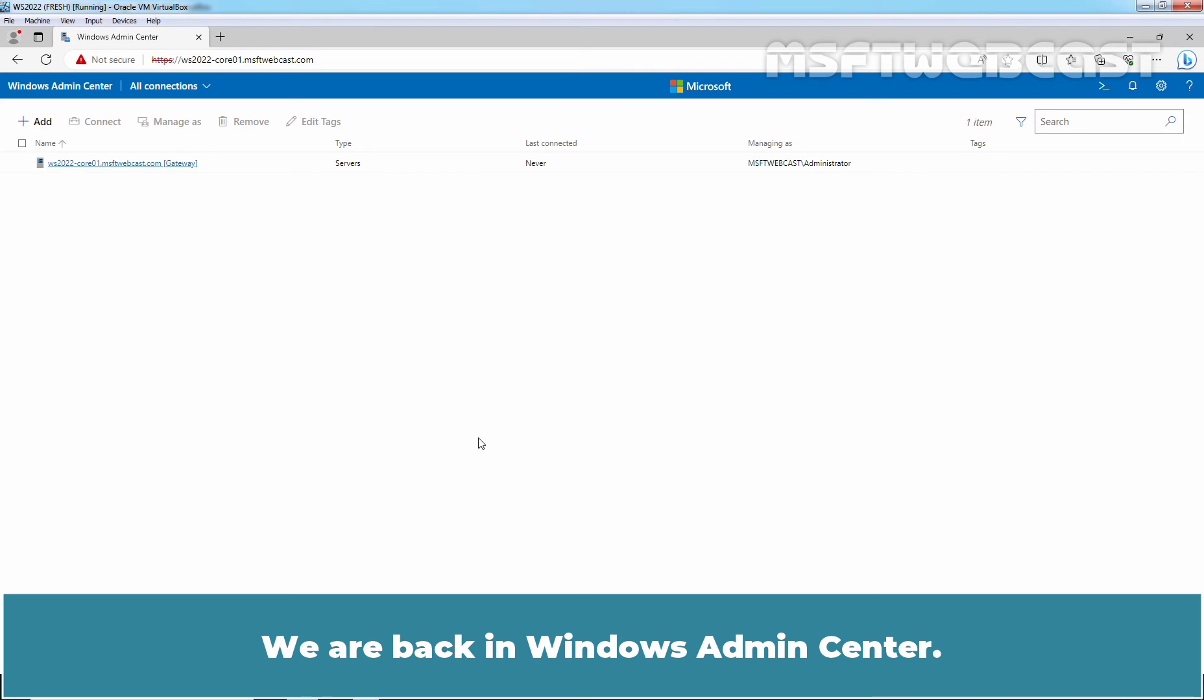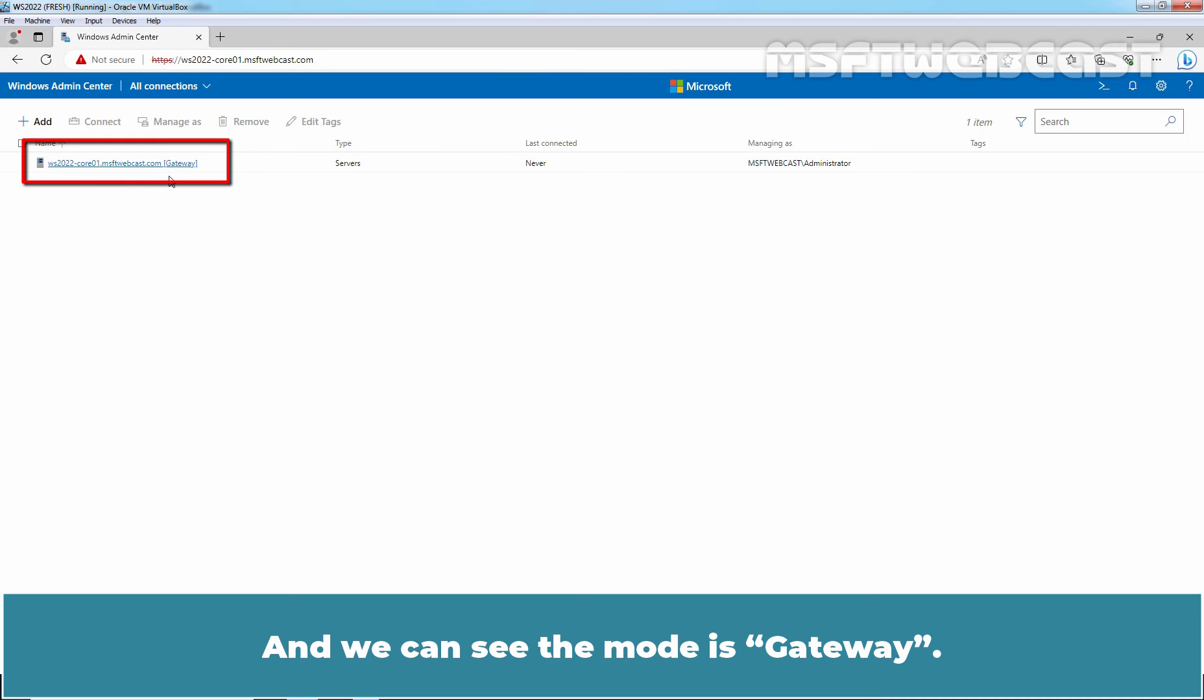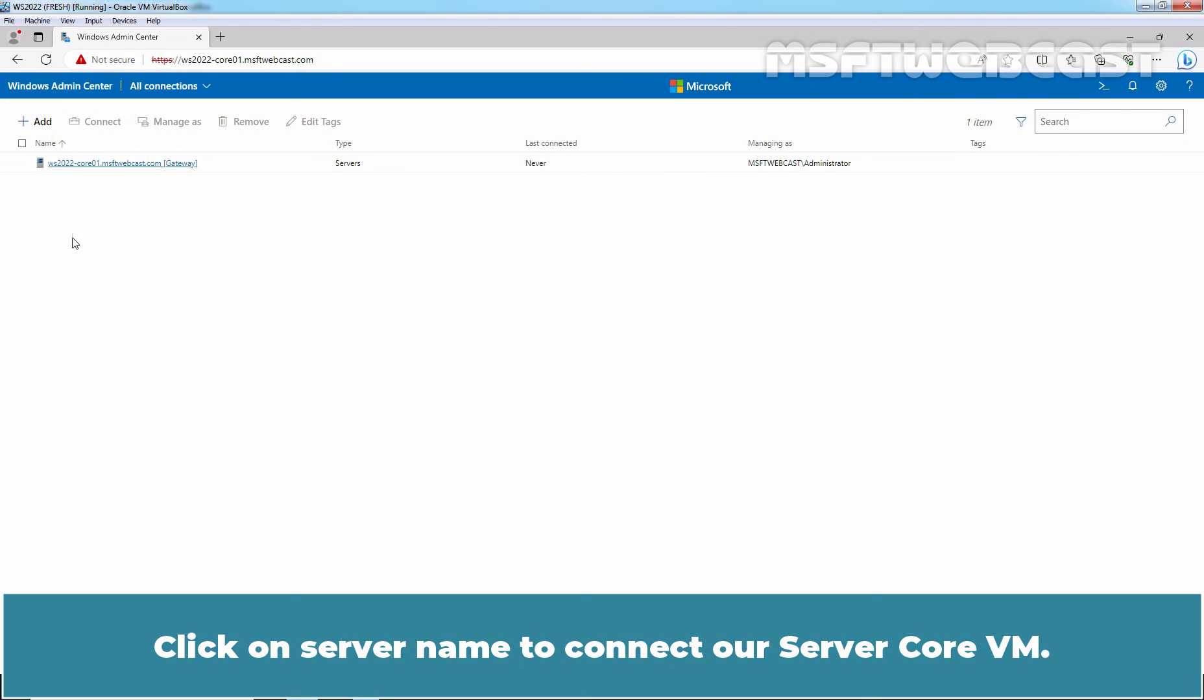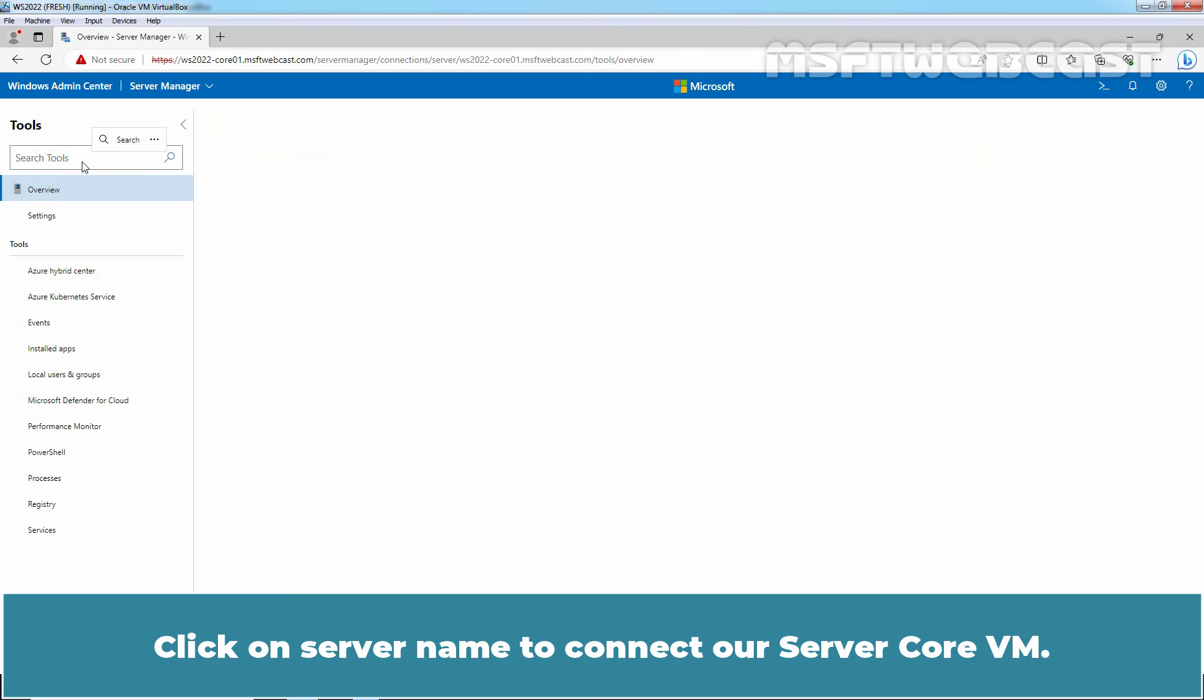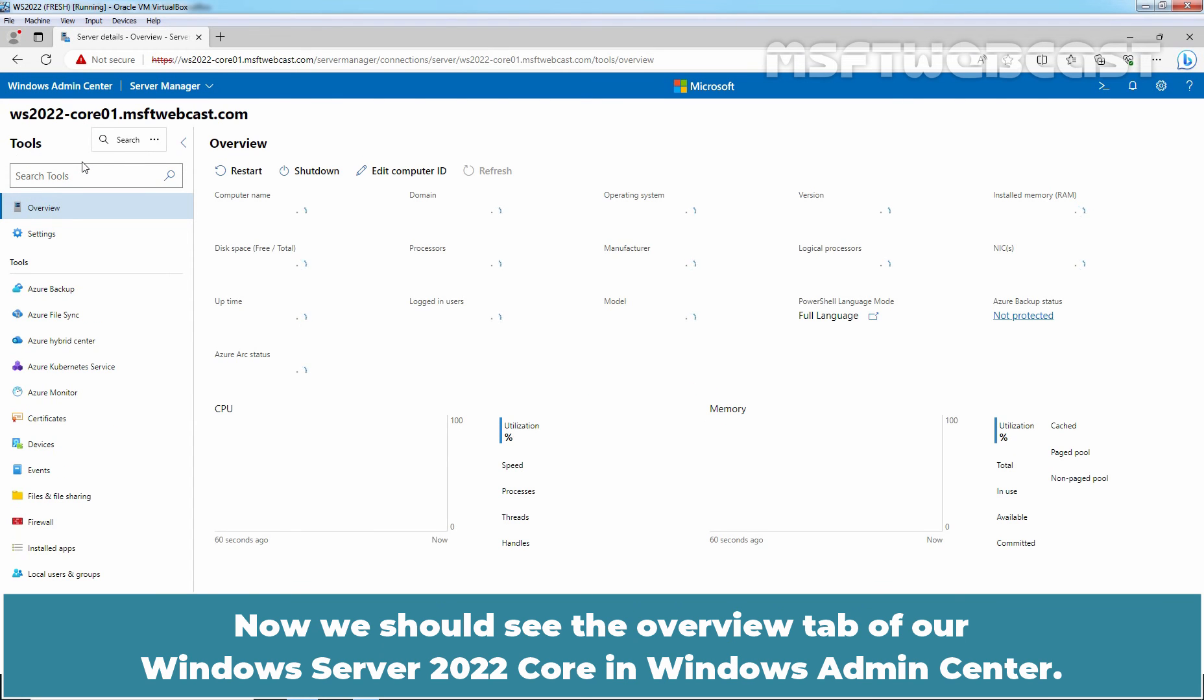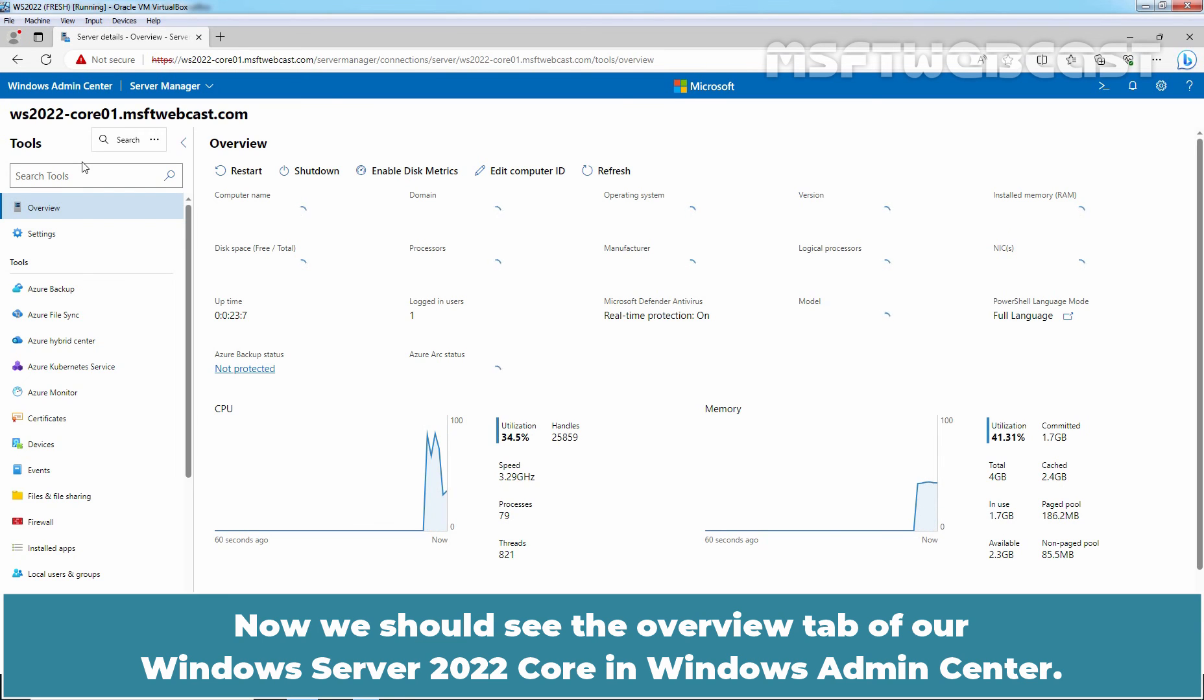We are back in Windows Admin Center. This is the name of our server core VM, ws2022-core01.msftwebcast.com. And we can see the mode is gateway. We can now add our other servers or other computers by clicking on the plus add button. Click on server name to connect our server core VM.